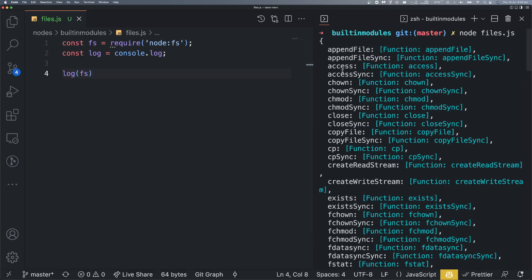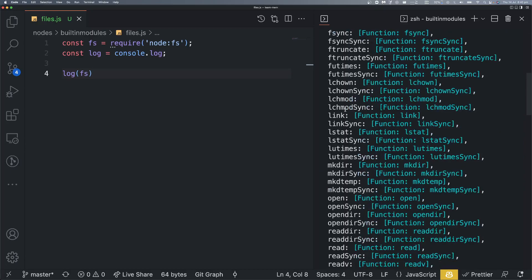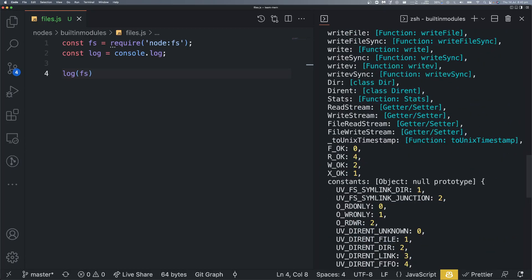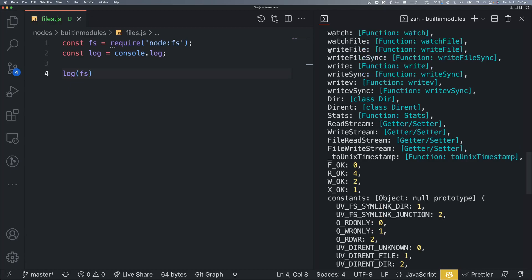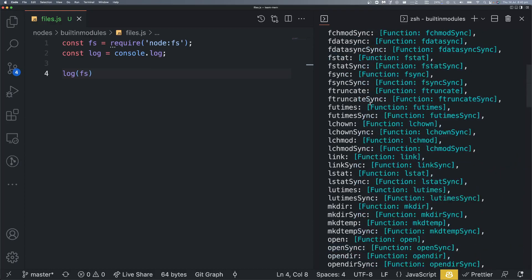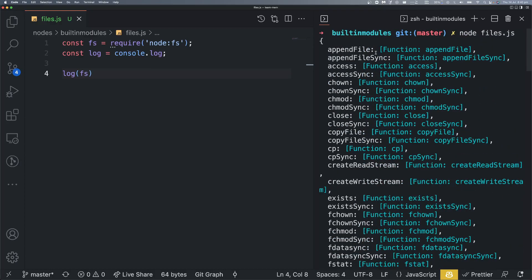So looking at the available functions: appendFile will append to a file, writeFile will replace the file content. If we want to flash/overwrite a file we use writeFile; if we want to add to it we use appendFile. Depending on your need, you can choose either of these.